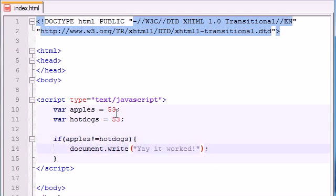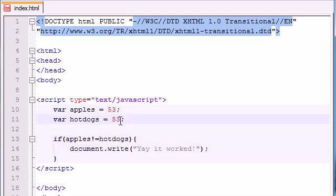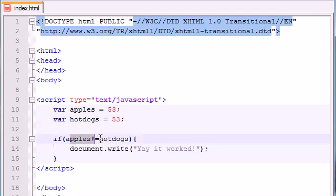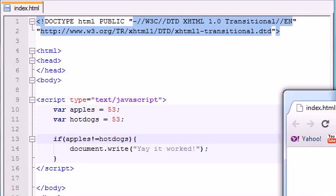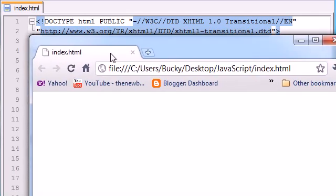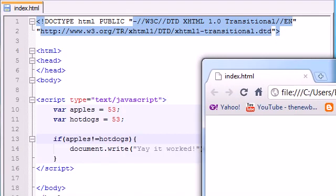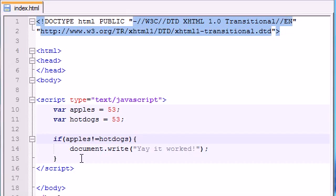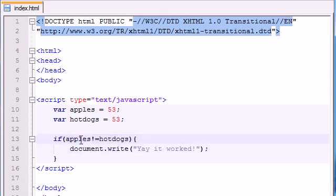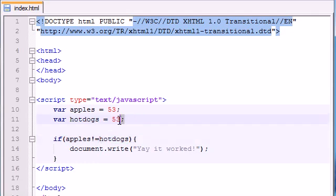So check this out. Since they are alike and they do equal each other, then this is going to be false. Let me go ahead and run this and show you guys. Nothing happens right here. So why is this false? Well, does apples not equal hotdogs? No, they do equal each other. So it's false.